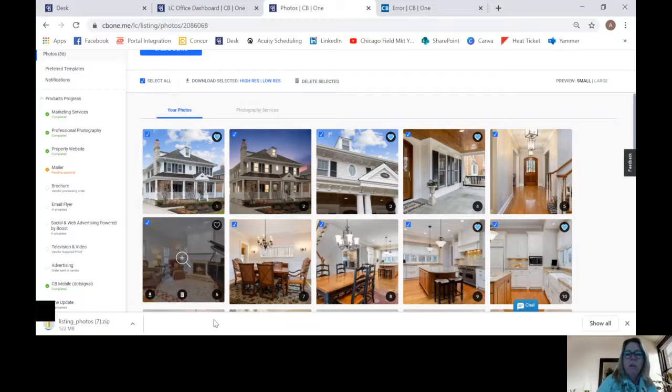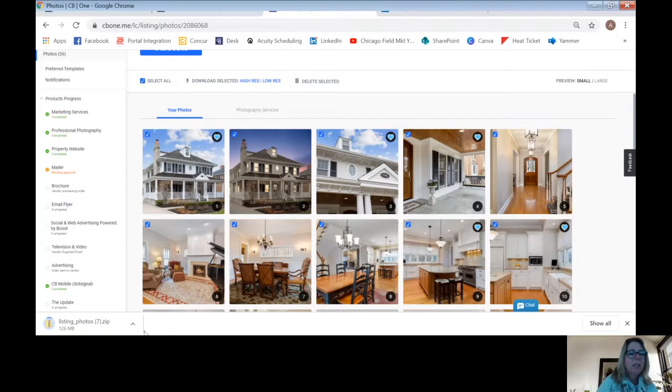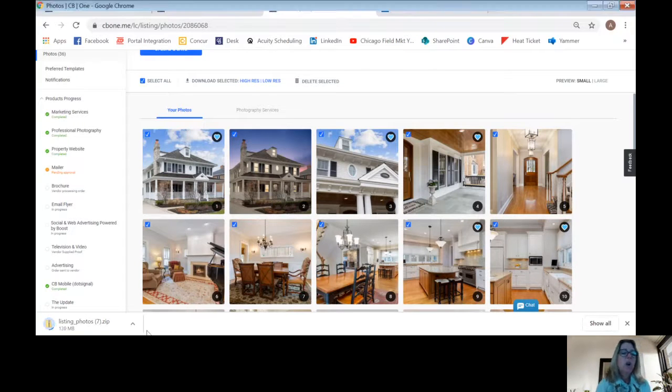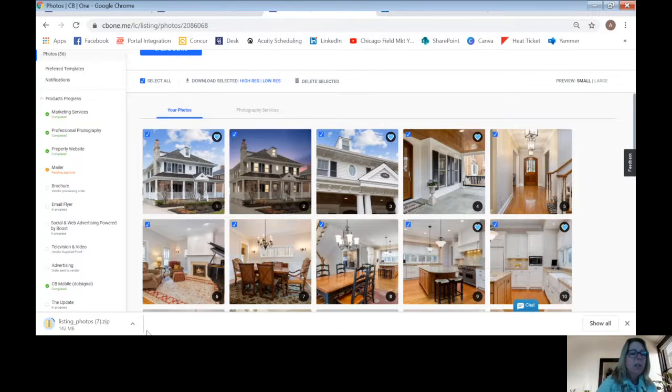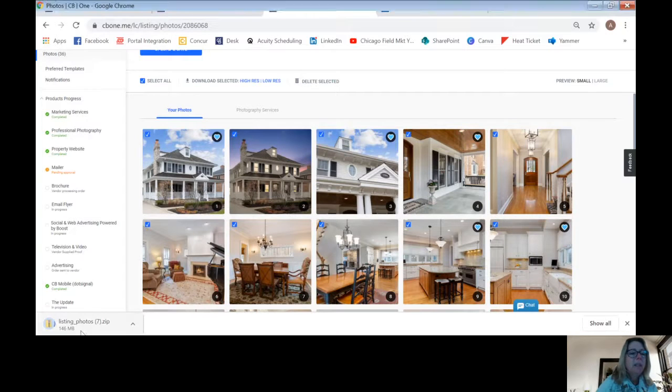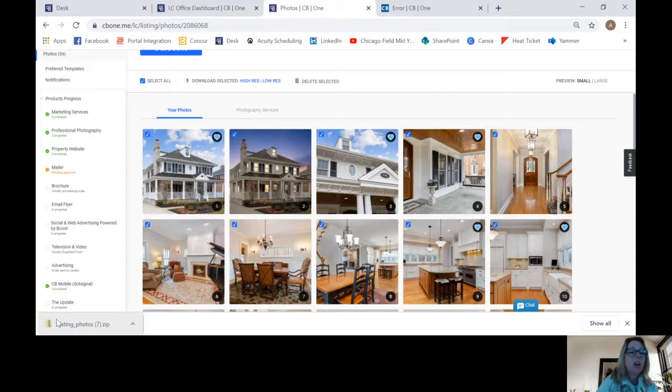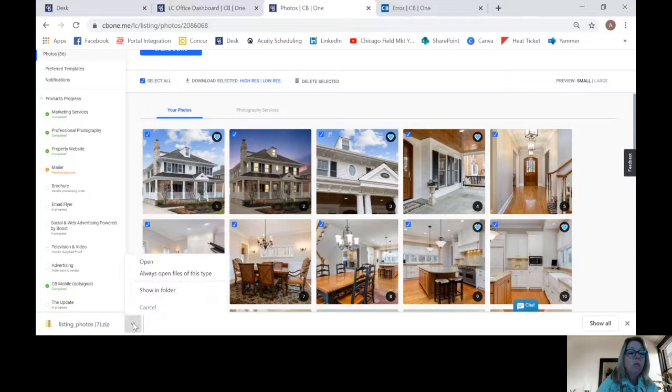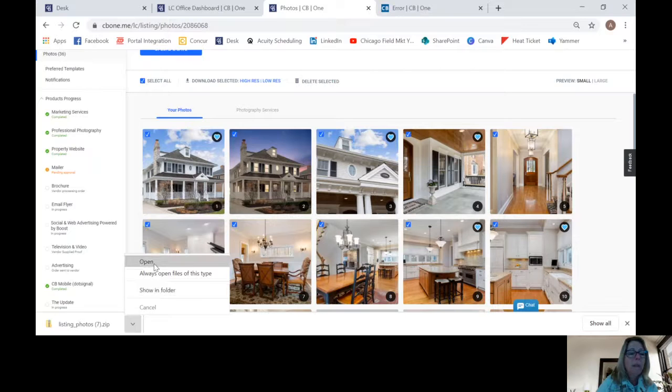And then once they are complete and it's still chugging along, you can open that file. And you'll notice that it has a zipper on it, so that means that it is a large file. You can go from here and say Show in Folder or Open.